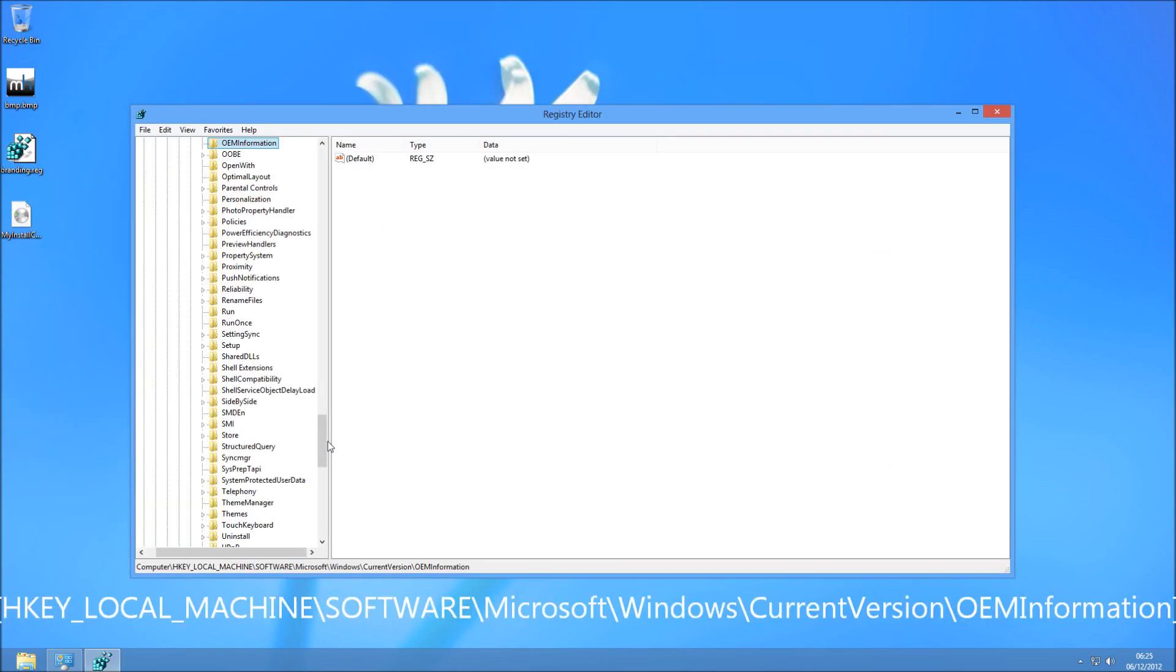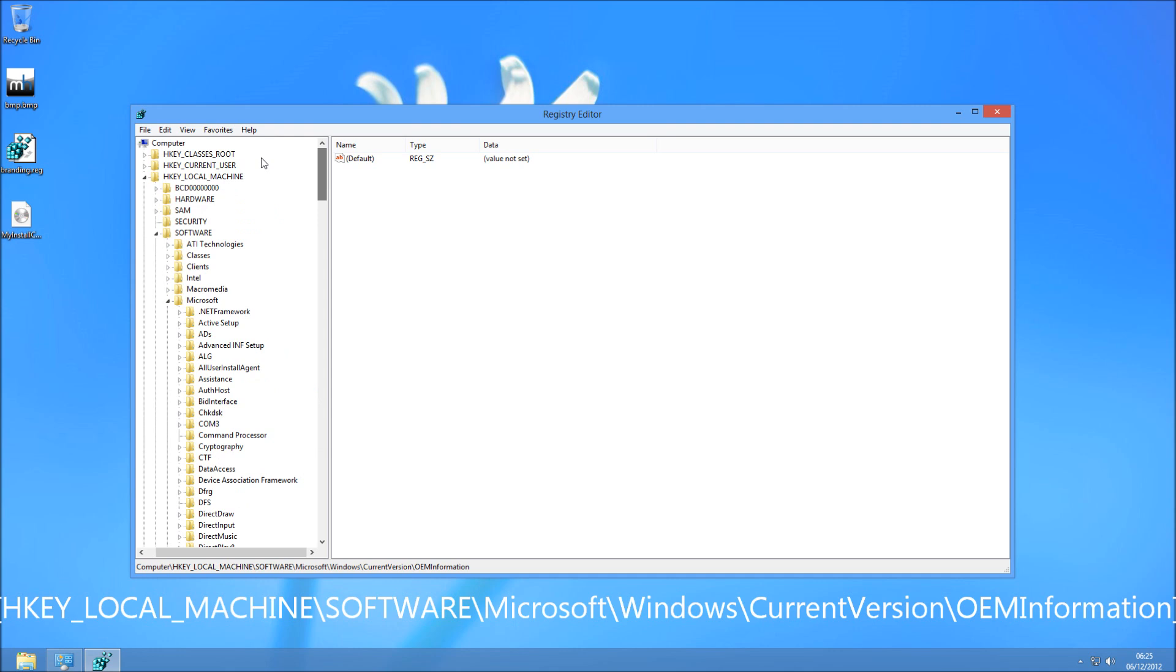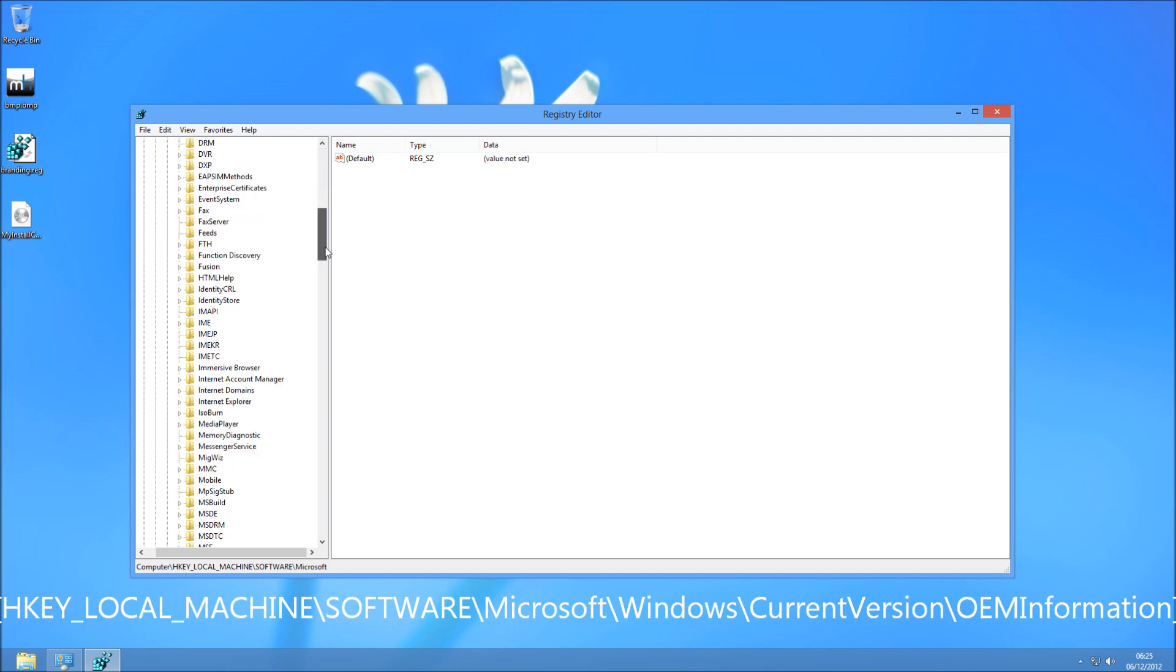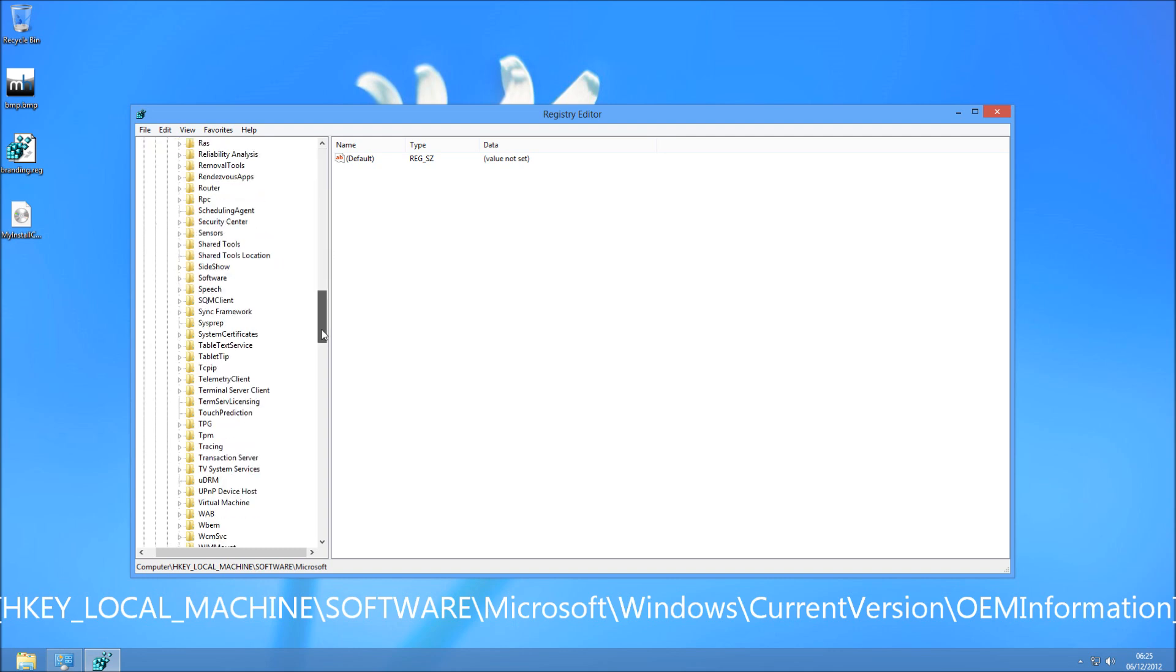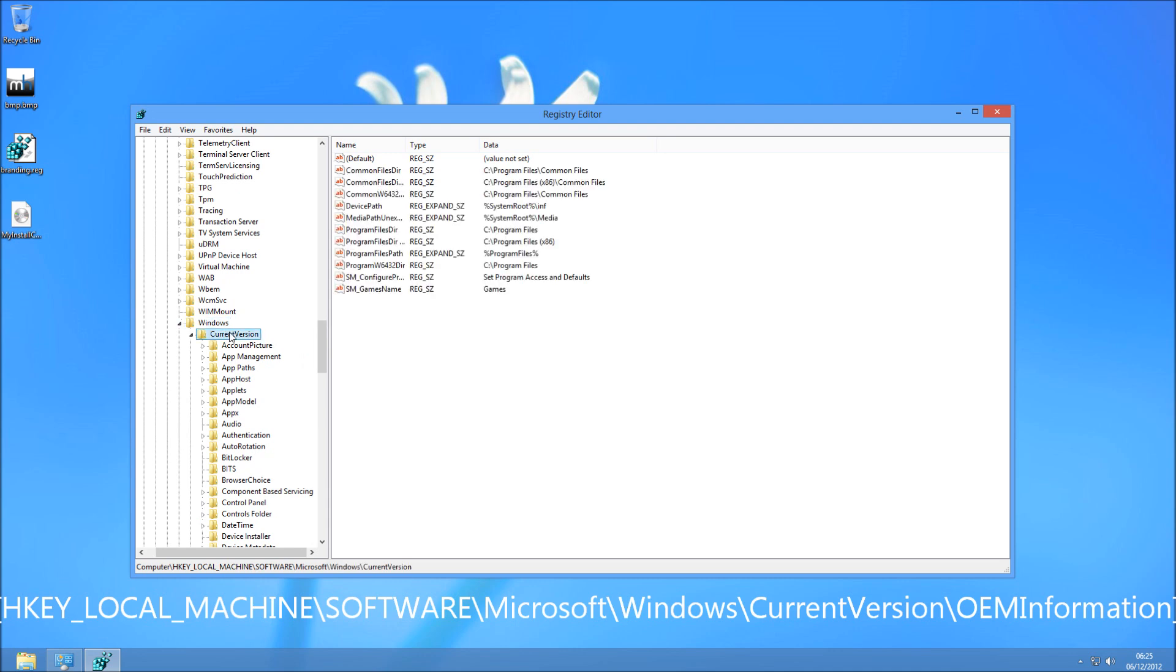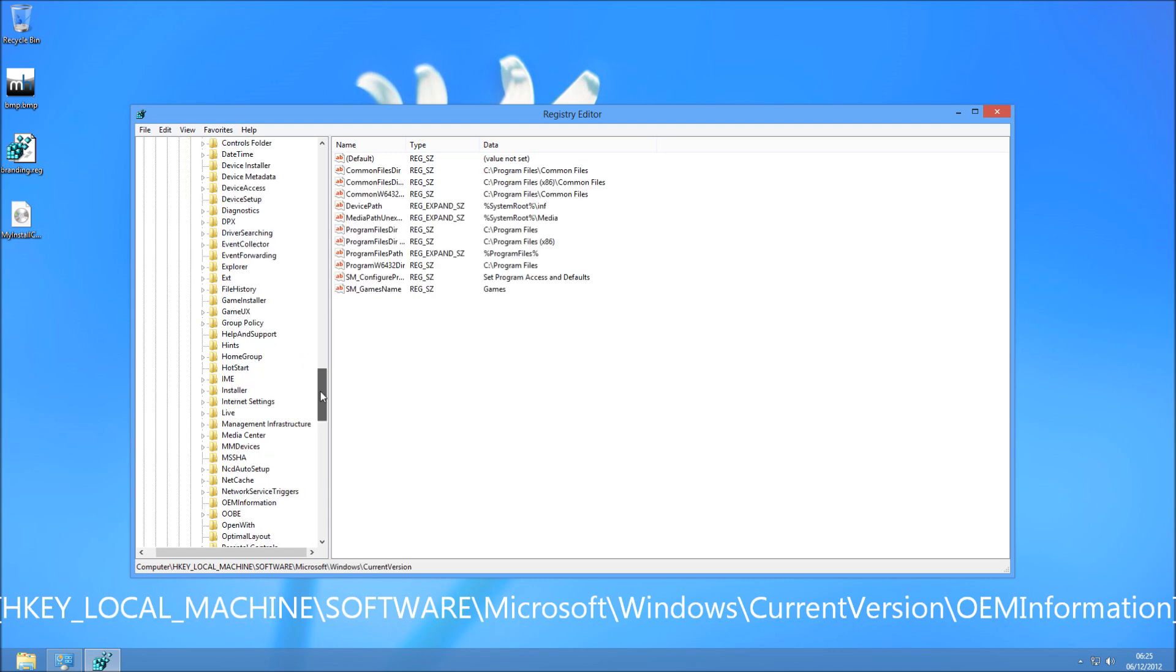The location of the registry editing you need to do is HKEY_LOCAL_MACHINE. I've written it at the bottom there for you. And then you need to drill down to Software, and then Microsoft, and then at the bottom you should see Windows. And then you want to go into Current Version, and then you'll see a folder called OEM Information.